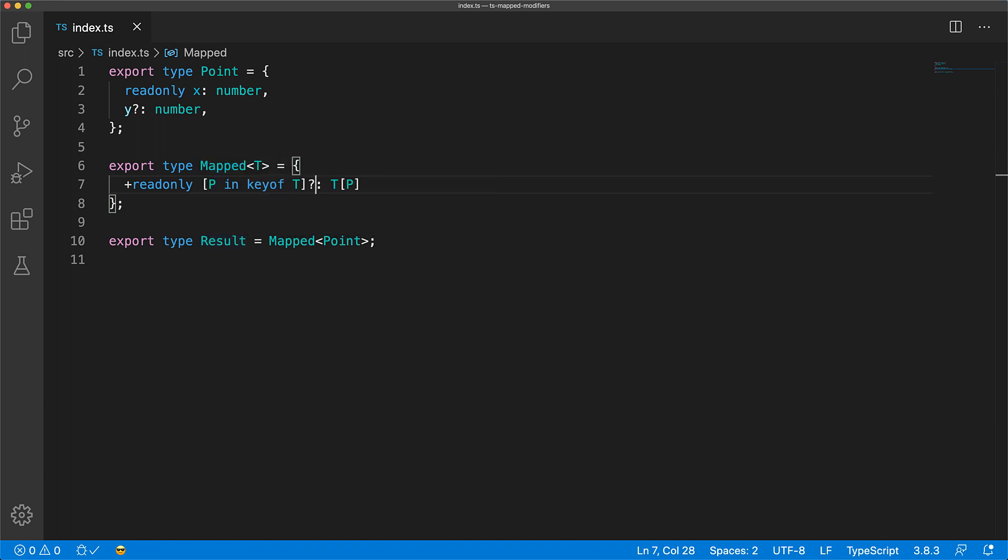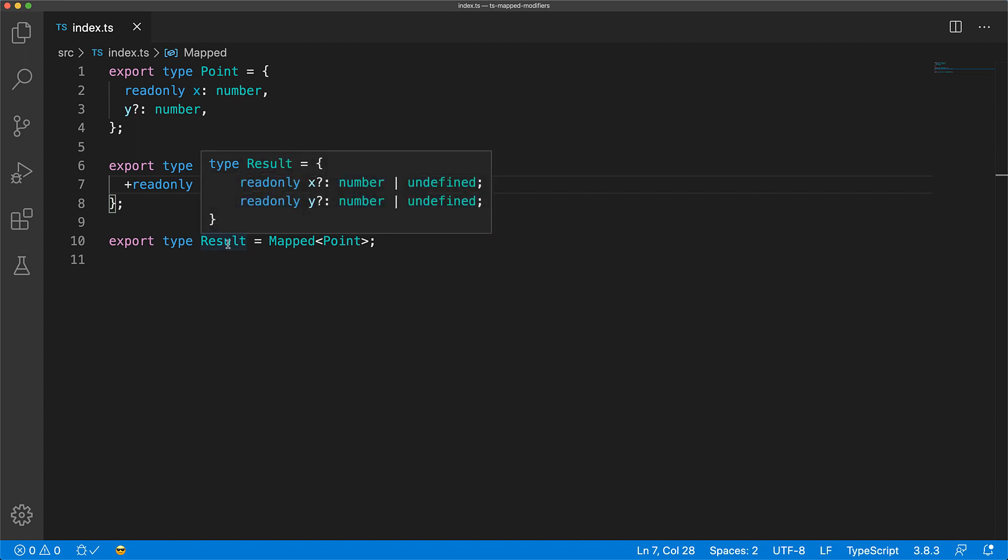Now similar to the read-only modifier, you can add the plus token before the question mark to be explicit that you are adding the optional nature to the output properties. And of course, the output will be the same as without the plus token, but it can help read better.